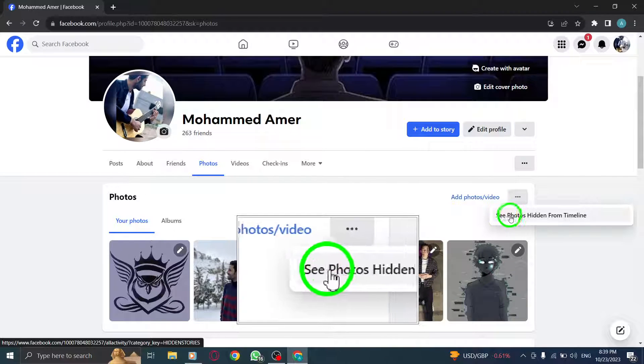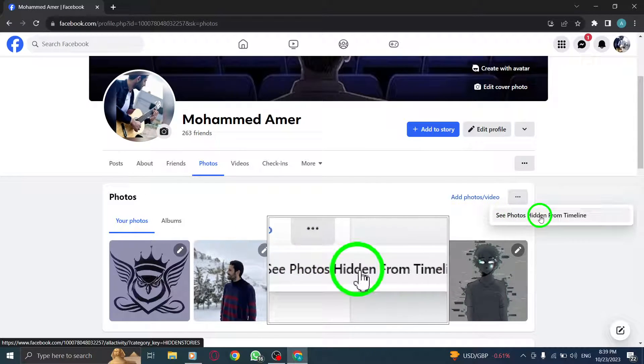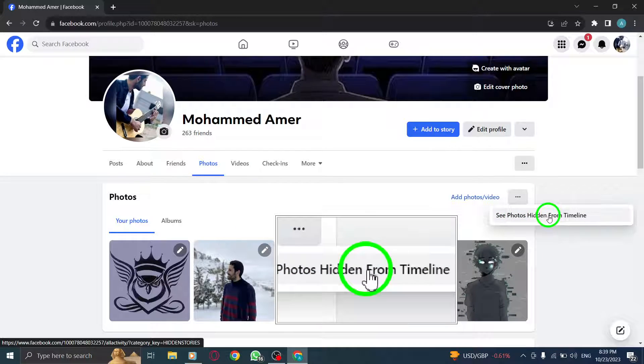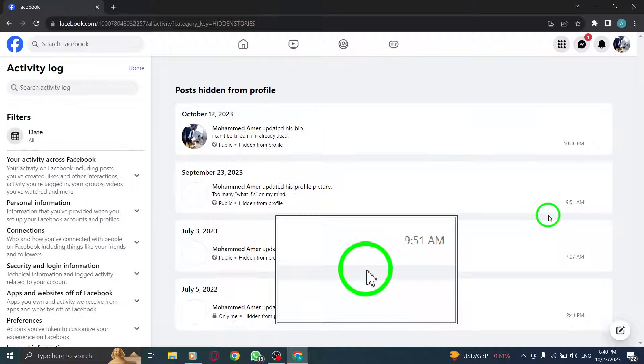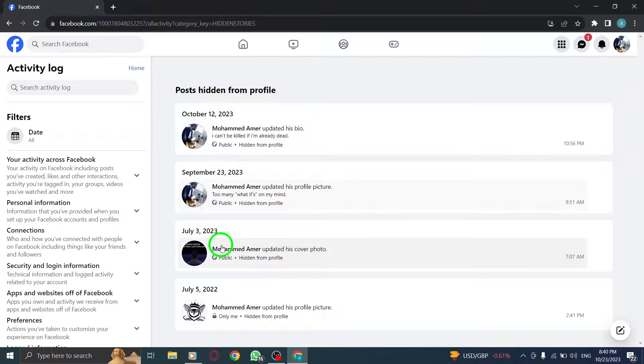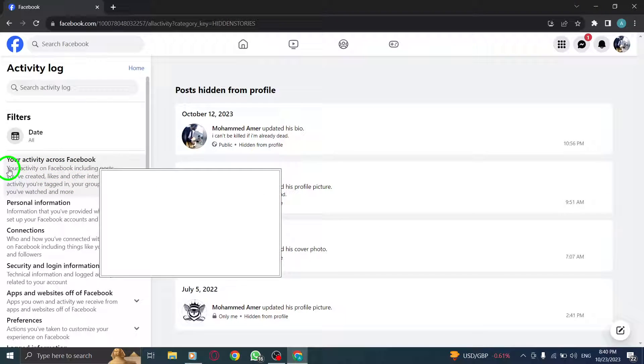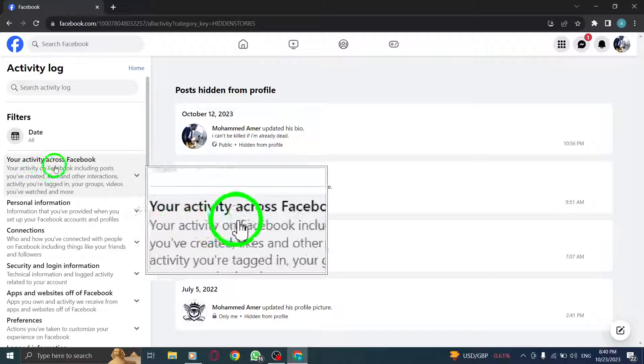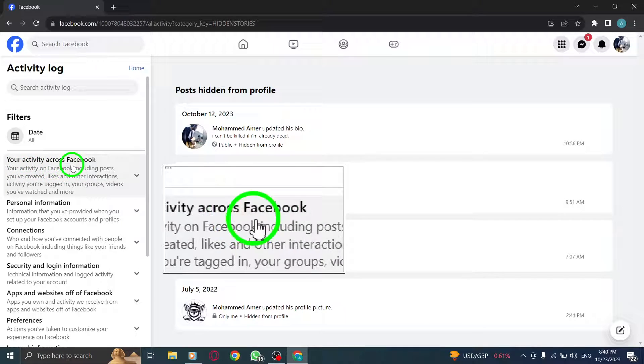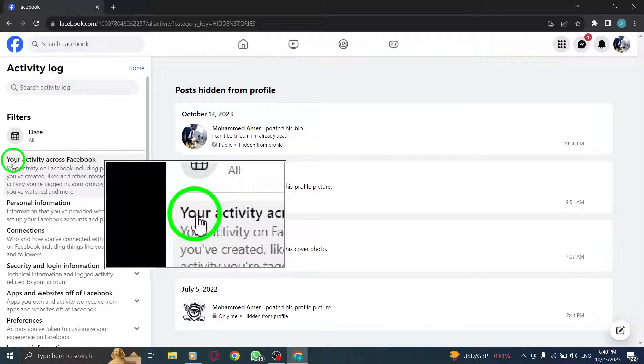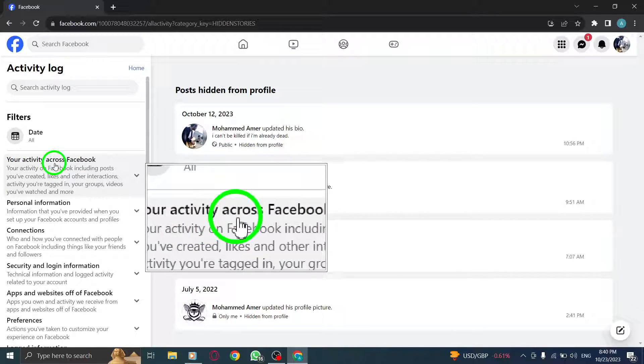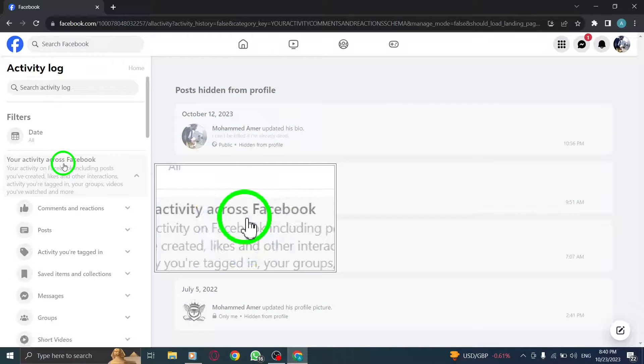Step 5. From the options menu, select see photos hidden from timeline. Step 6. On the left menu, you will find various filters. Look for your activity across Facebook and click on it.